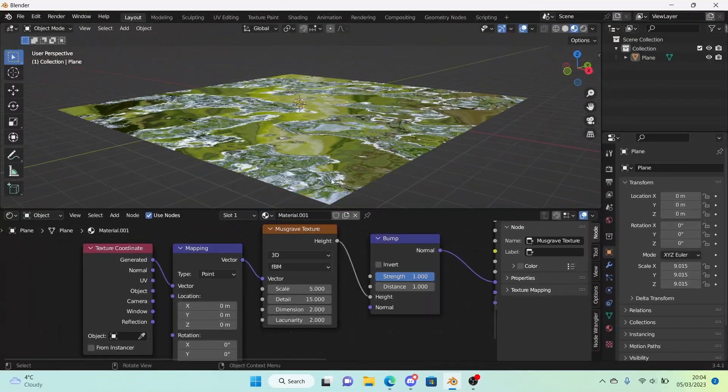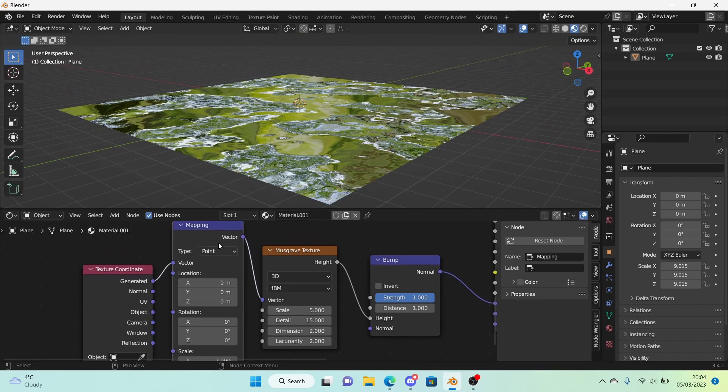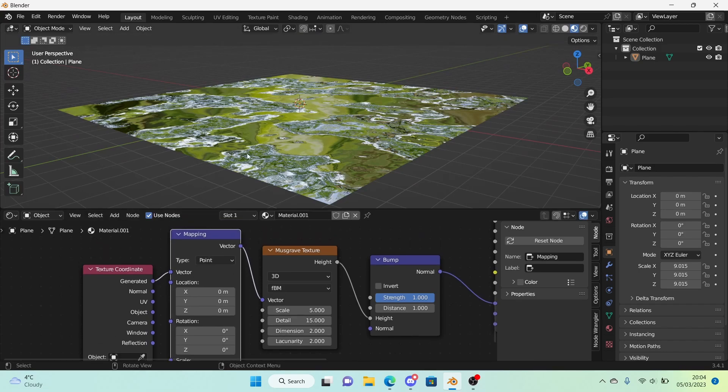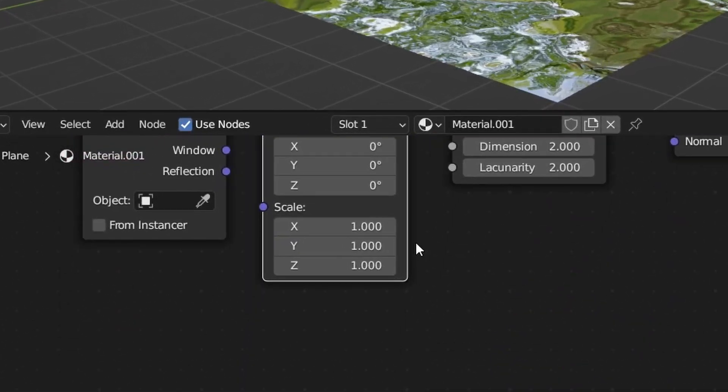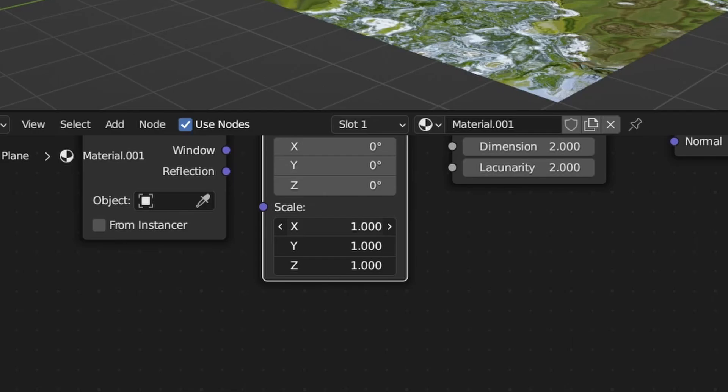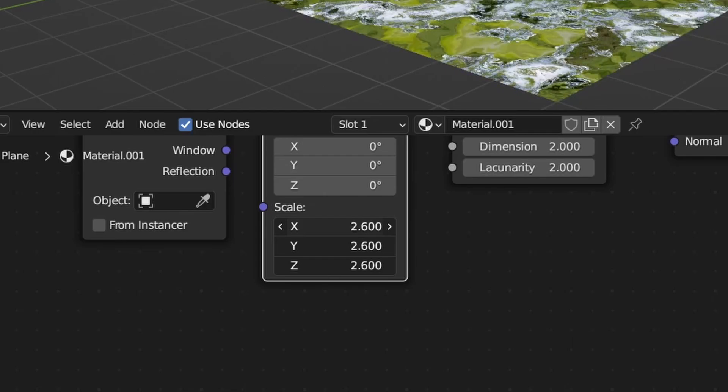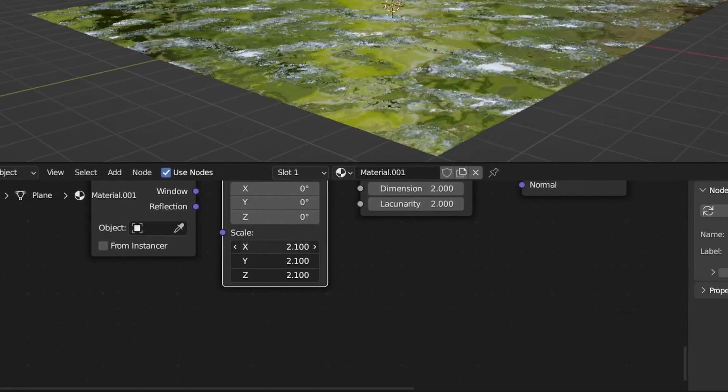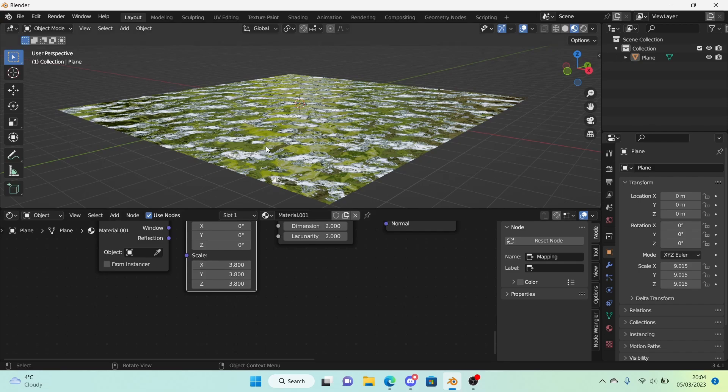It looks a lot nicer and to change the scale of it or to change how much water there is in one plane, you can go to the mapping right here, hold and then drag down all the way in the scale and slide it to your liking. The more you have the more water you will have.